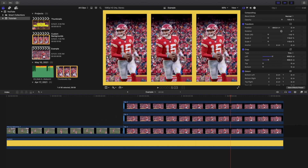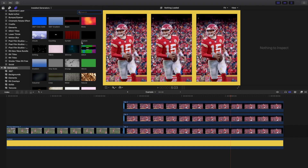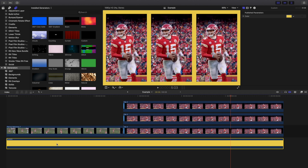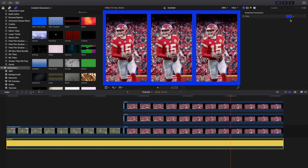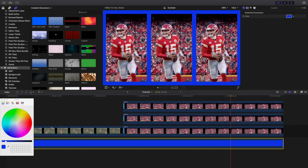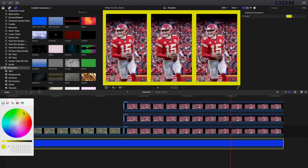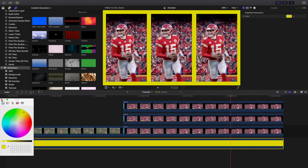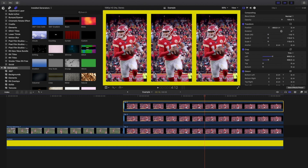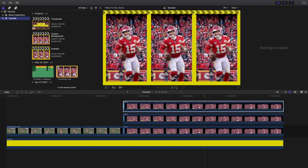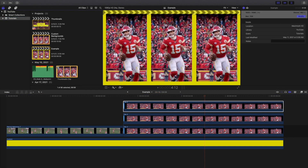Just remember: go to Titles and Generators, head over to Custom Generators, apply the custom generator, click on it and put it underneath the clip, adjust the scale, go to the color icon and change the color to any color you want. You can also click on it for a more precise color selection. It's as simple as that — you can create a very simple background right there.